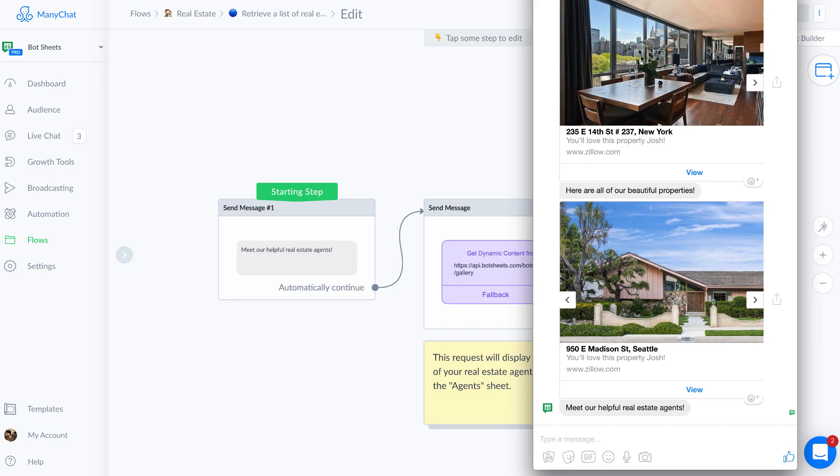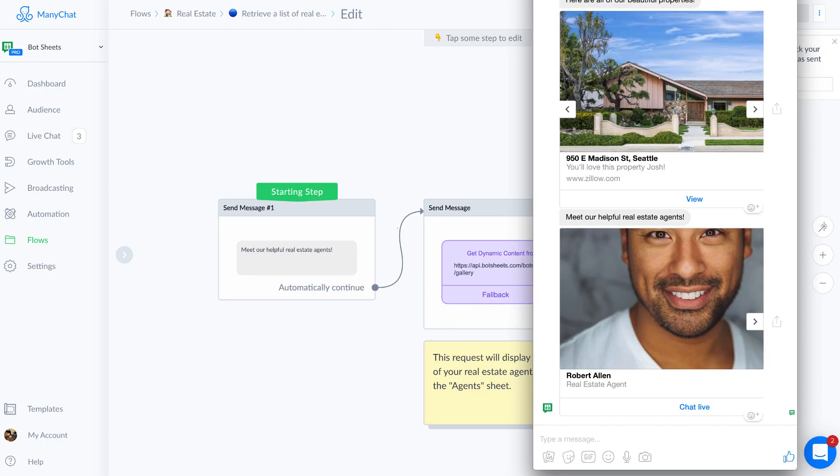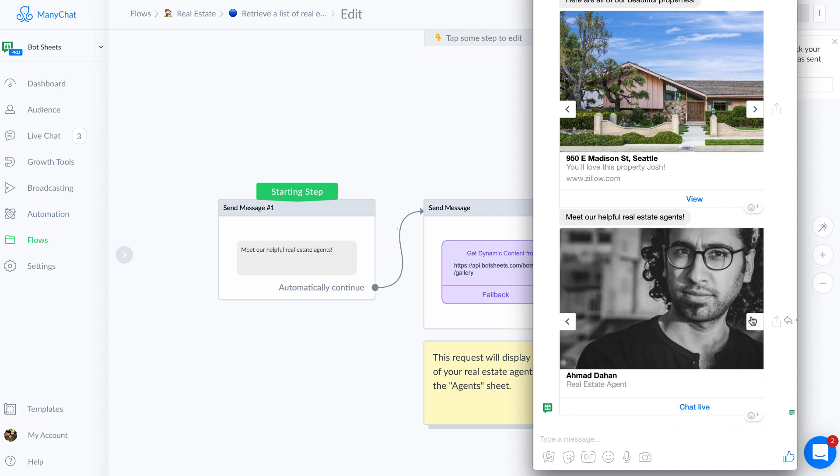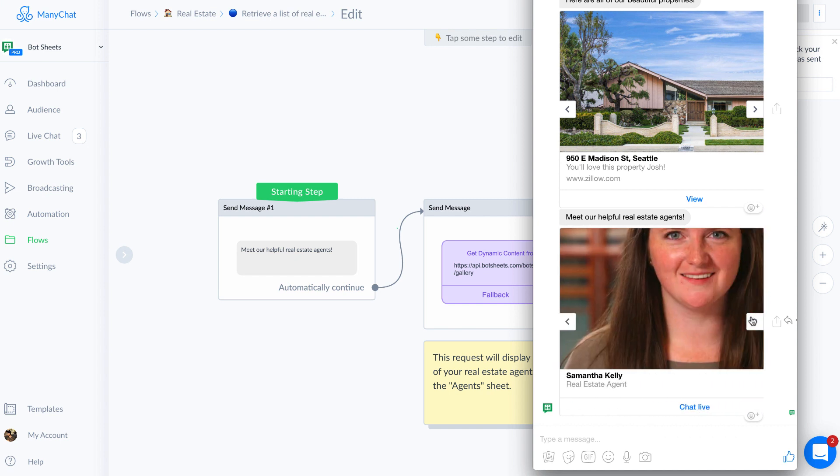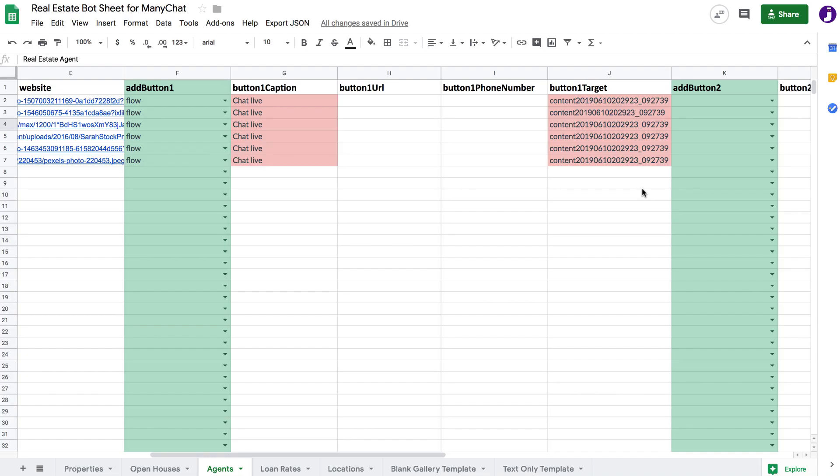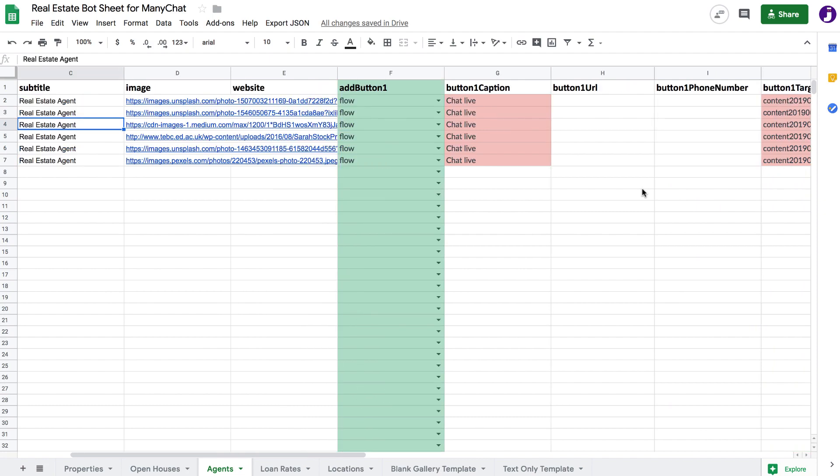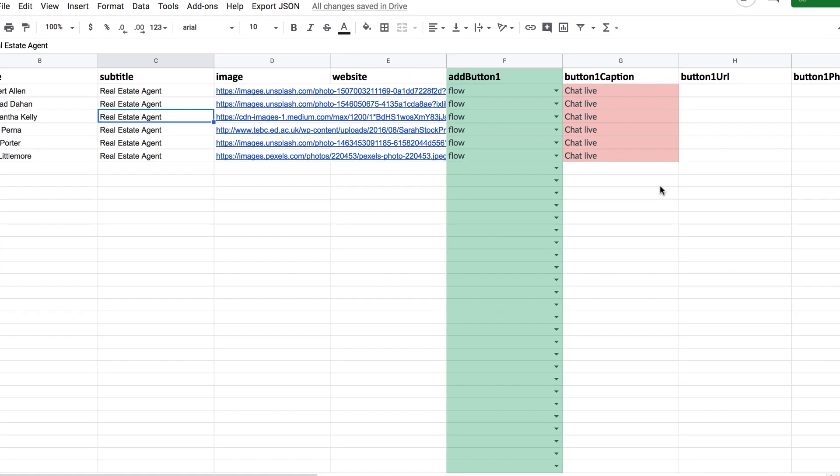There are two parts to a bot sheet: a chatbot connected to Facebook Messenger and a Google Sheet template that will automatically format your data for Messenger.